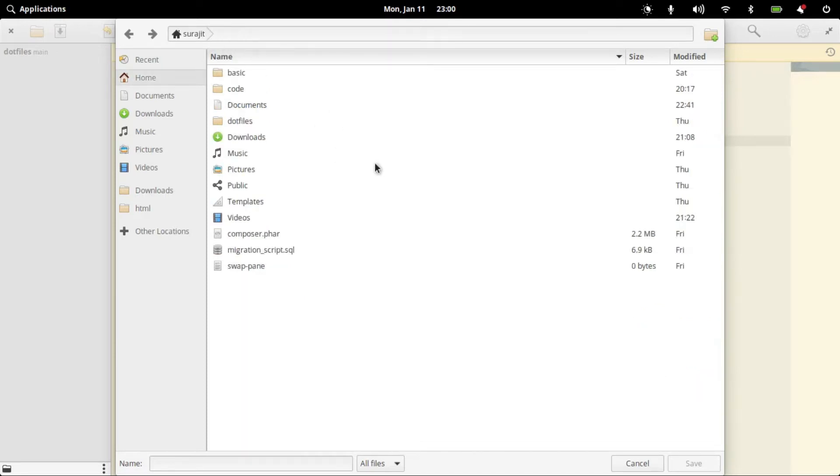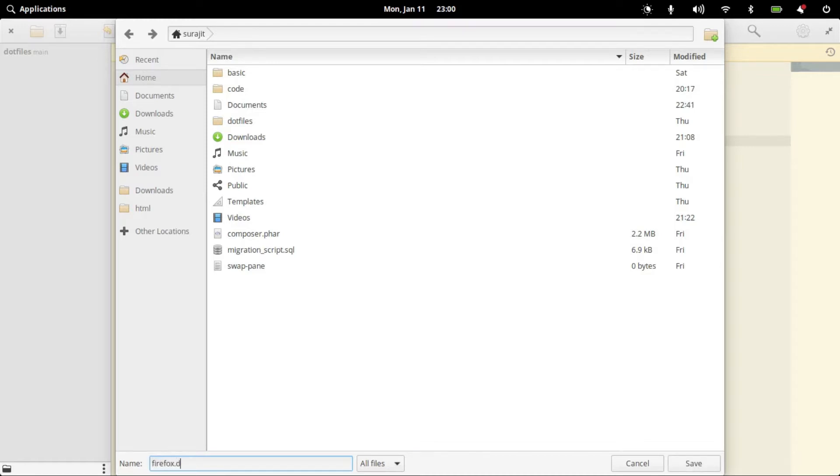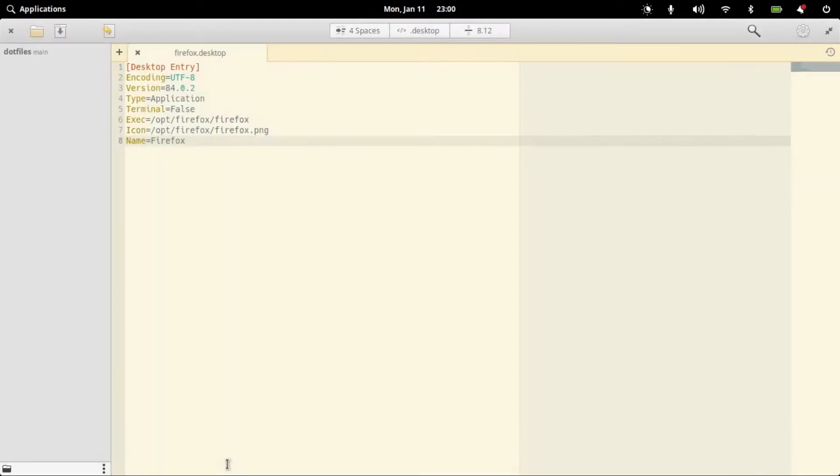We can move or copy this to a special directory where our machine can find and access that launcher. We can save this file as Firefox.desktop.